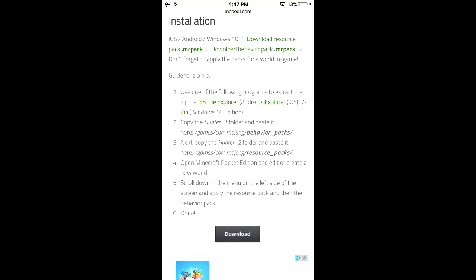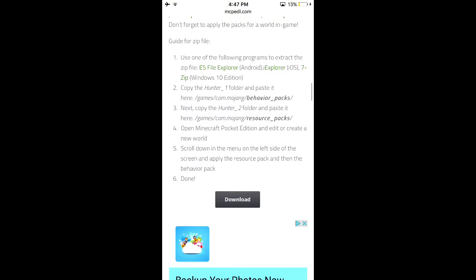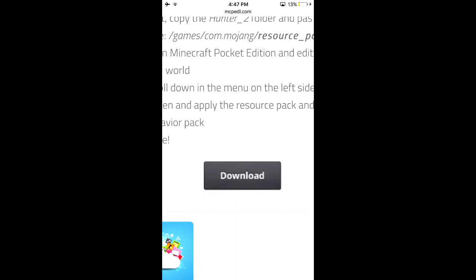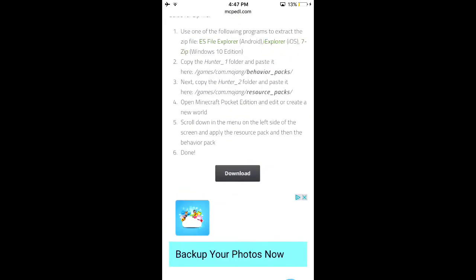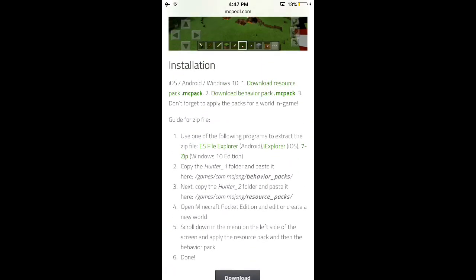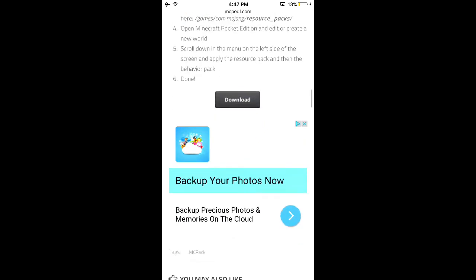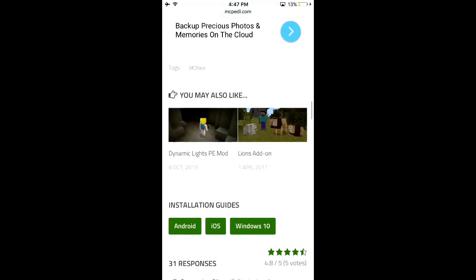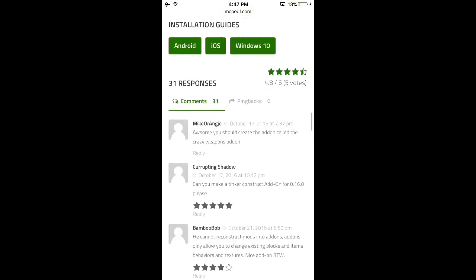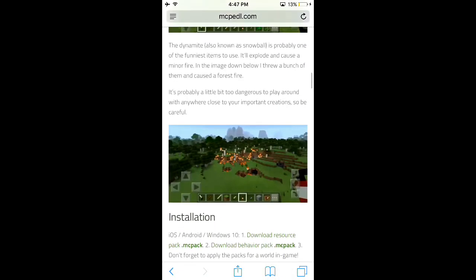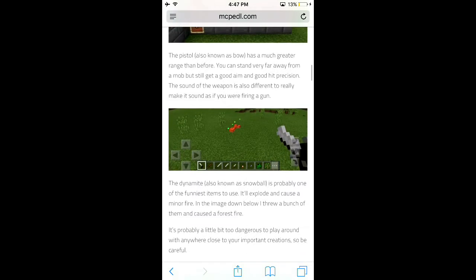For the Android version, you just click the download button. I haven't really explored it myself, so you might want to look at a different video for that — I honestly don't have an Android device, so I wouldn't really know.